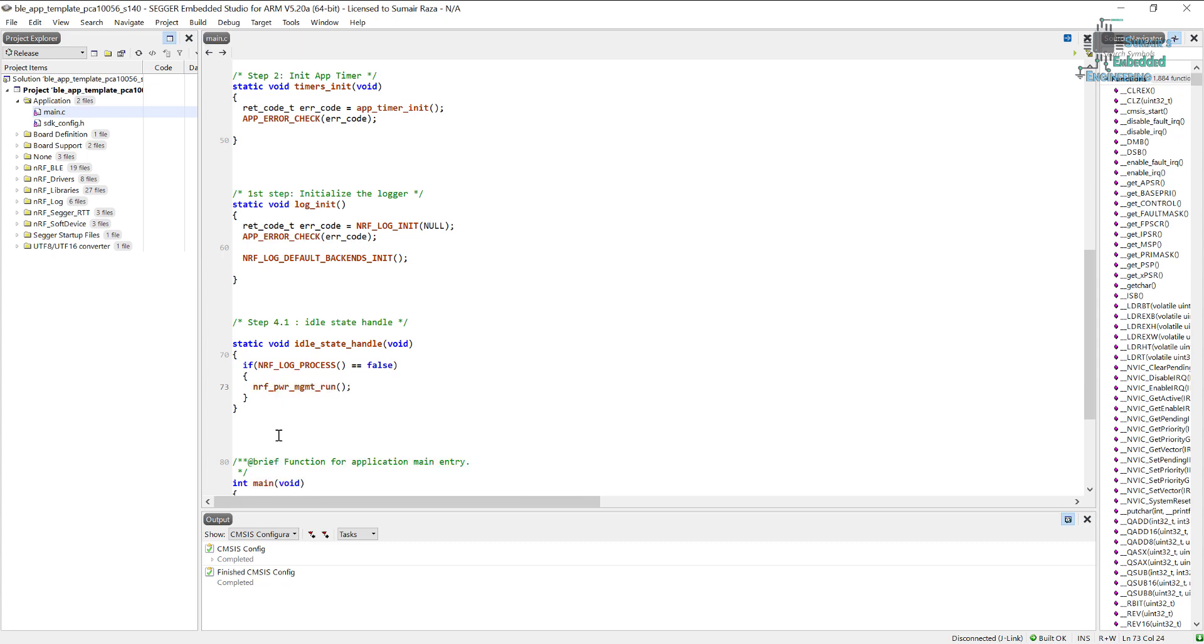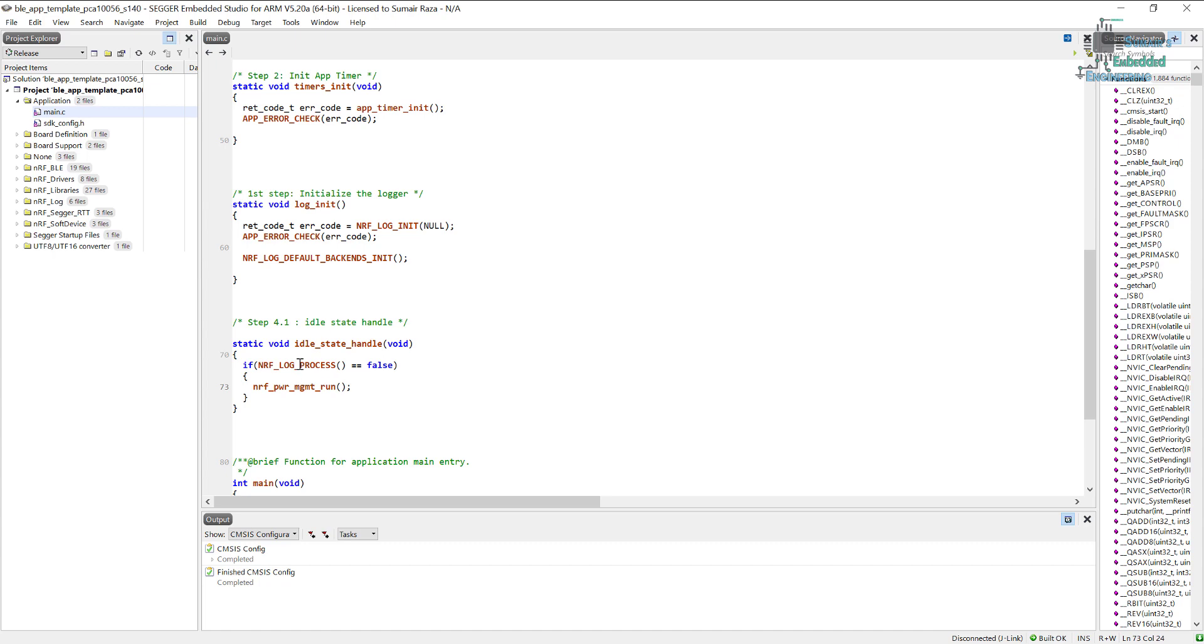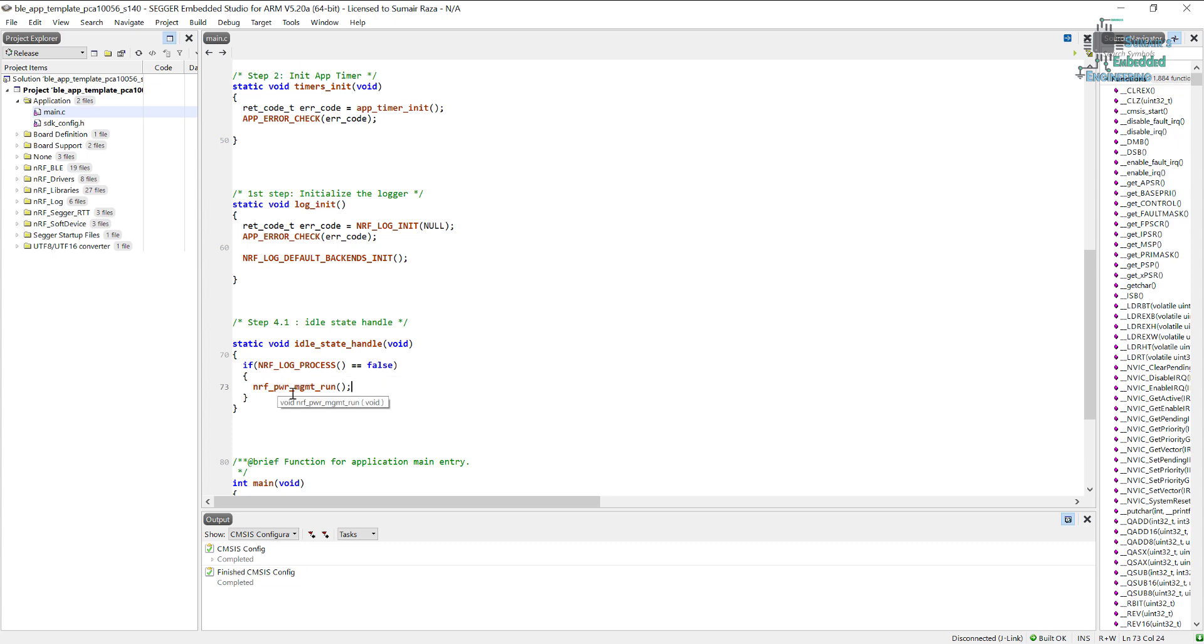So here I'm simply checking if the logger has finished all of its processing—for example, its buffers are free and it has sent all the data on the UART or RTT window. So now the logger has finished the process. Once it has finished the process, it's going to be false.